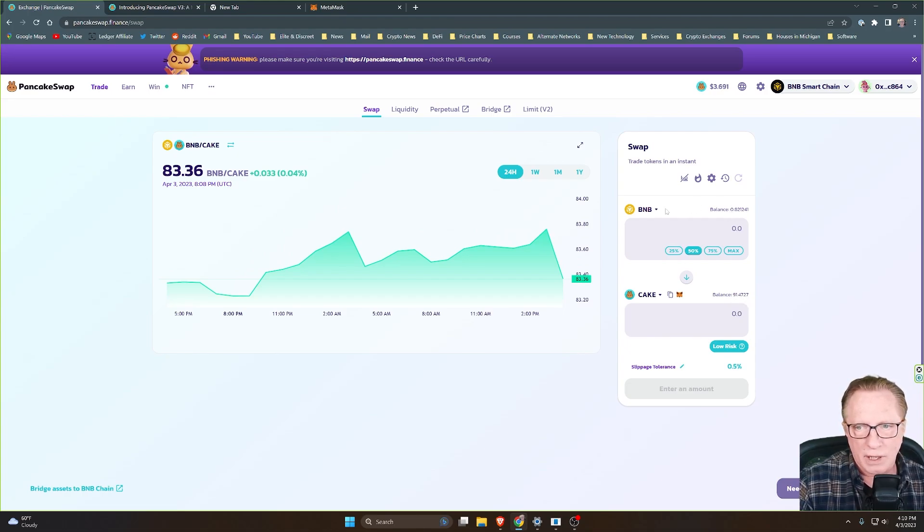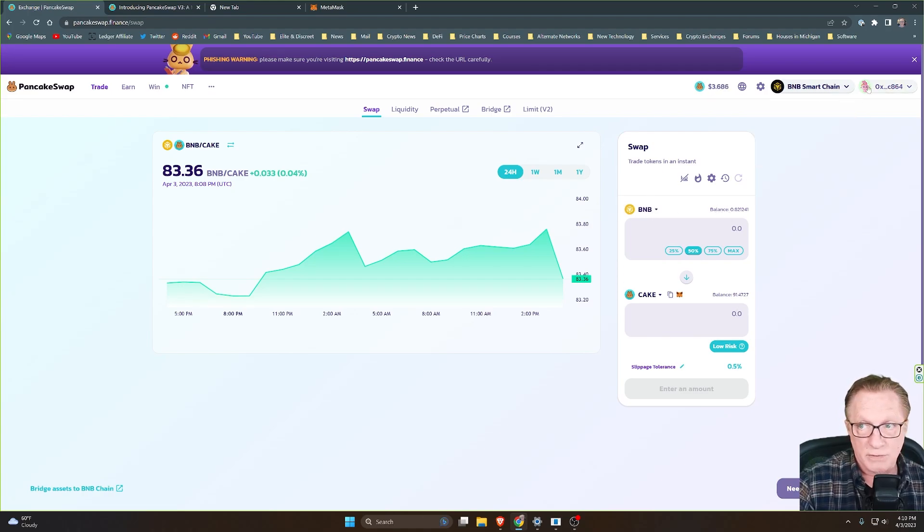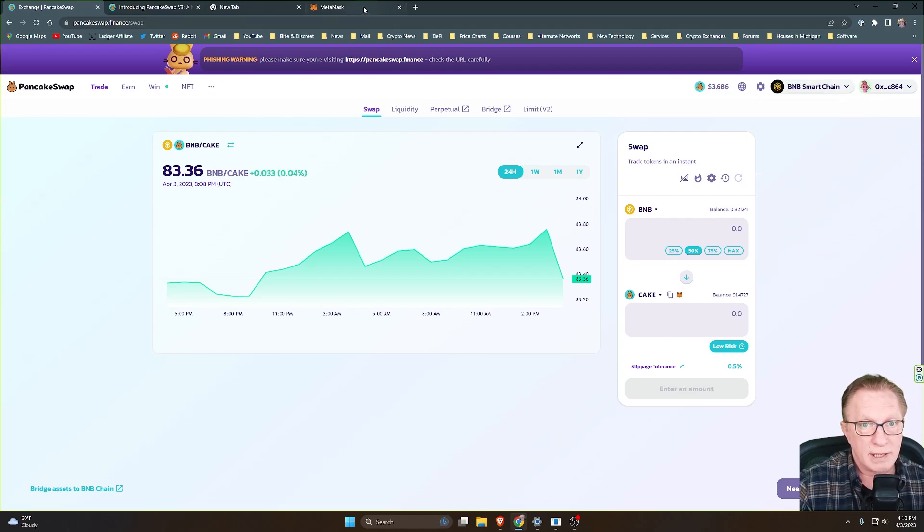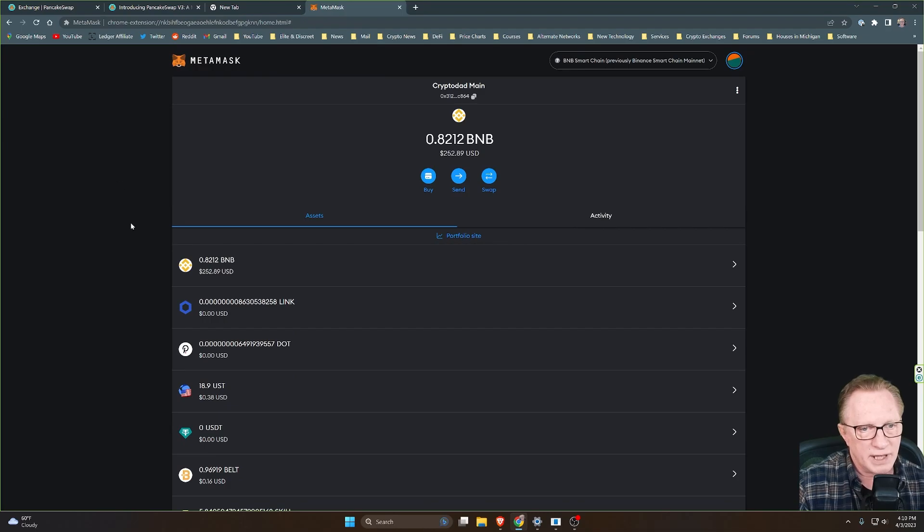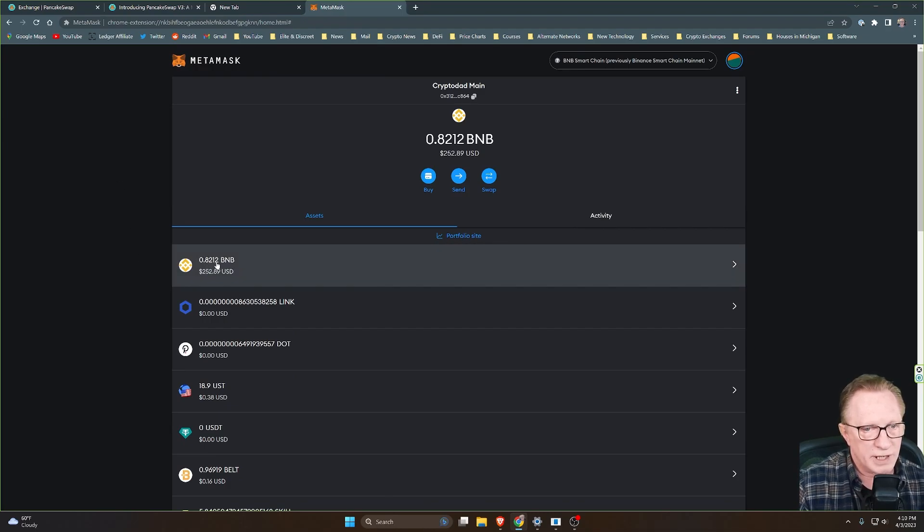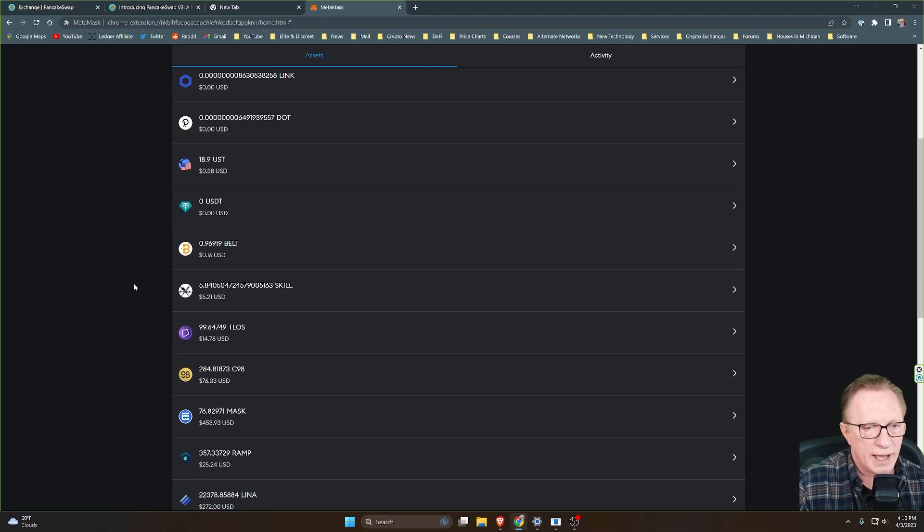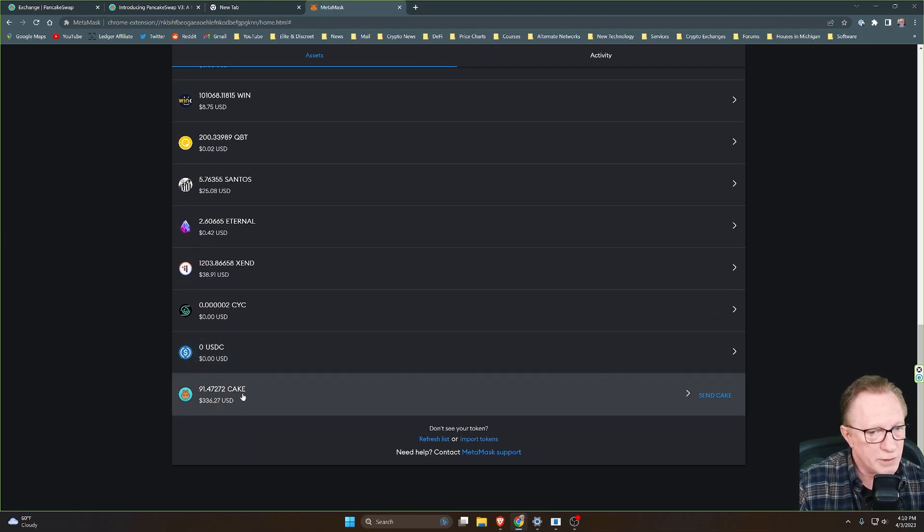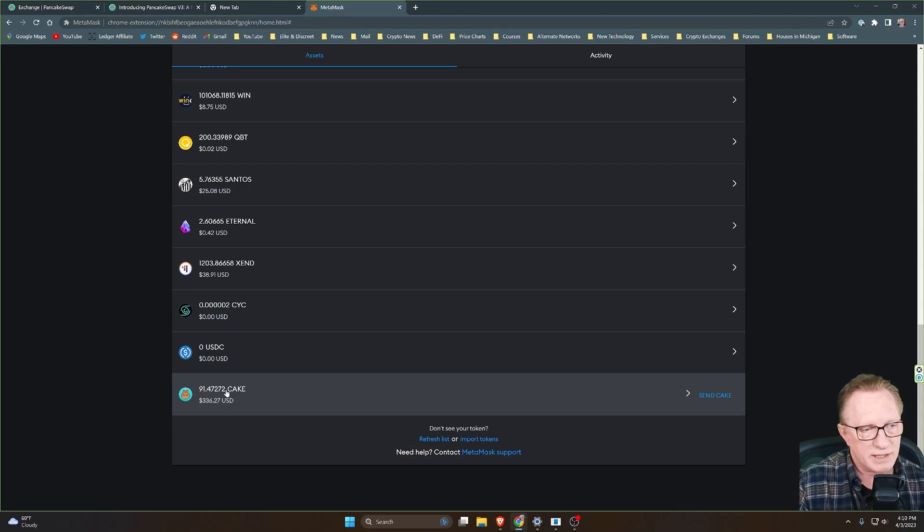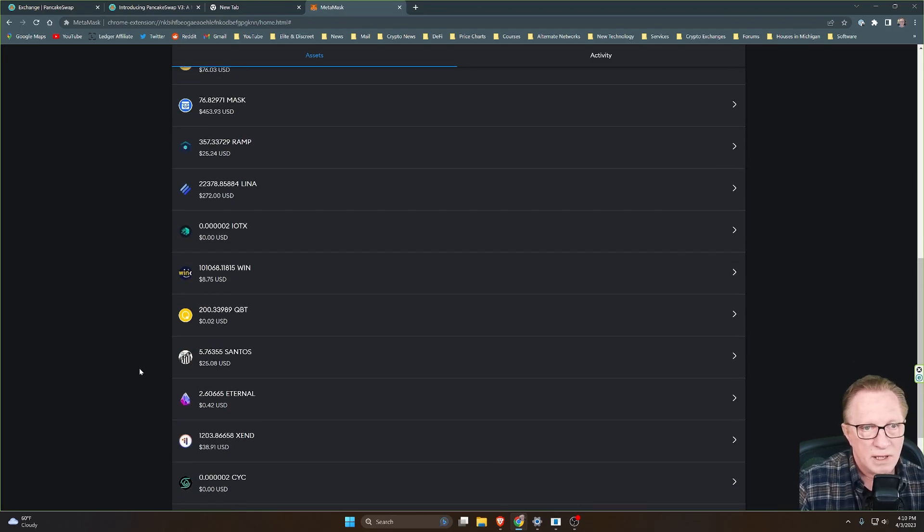And you can see here that my cake balance is now higher. So you can look at your balances within the PancakeSwap interface once you've got your wallet connected, and then you can go over to your MetaMask wallet and then just confirm that everything's accurate, right? So there's my BNB balance now, and I can scroll down here to my cake tokens and see that my cake token balance has been updated as well.